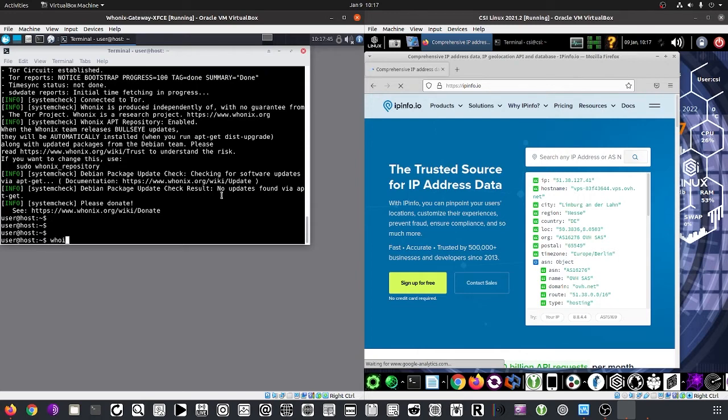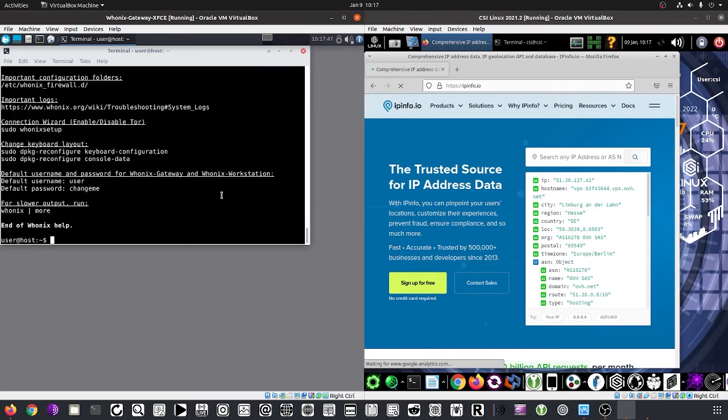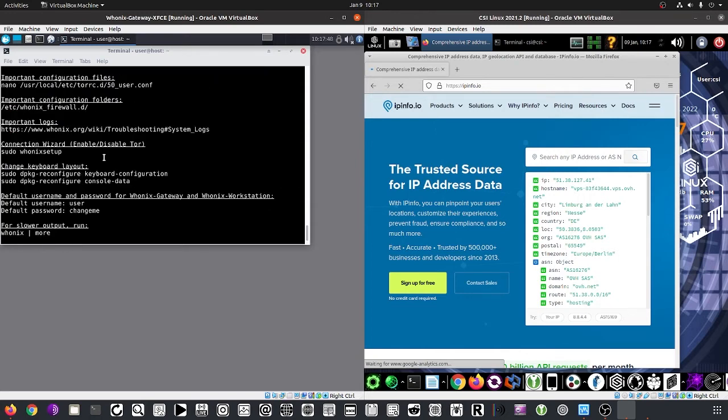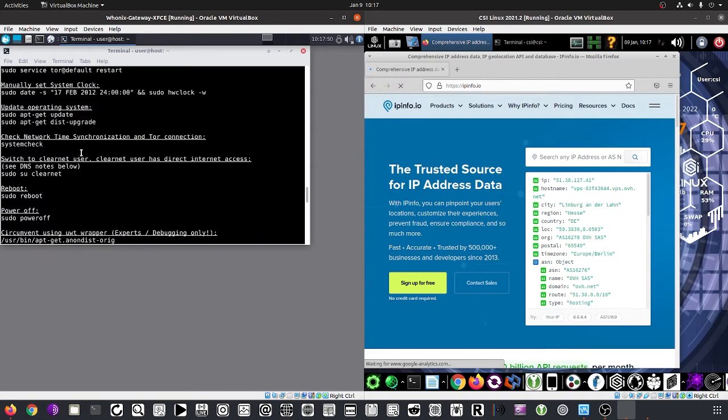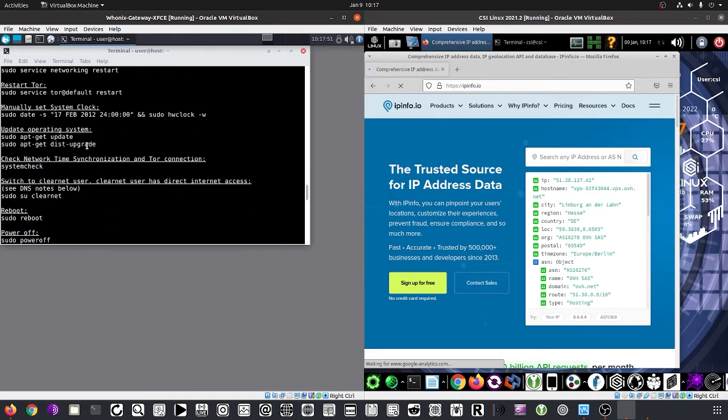Now, what we can do is type 'hoodx' to get info on all available features. One of them lets you restart the TOR service.